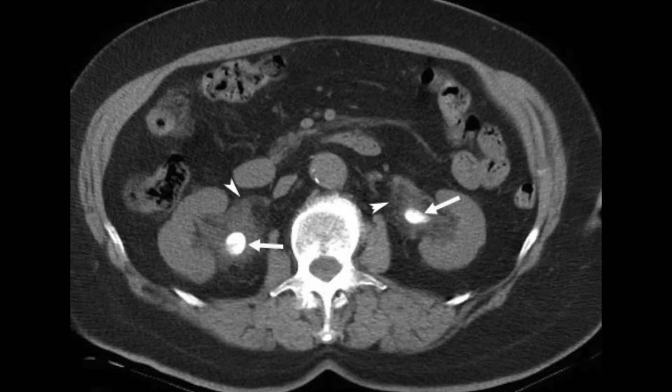Here's another scan which is a cross-sectional CT scan, and you can see two large stones in each kidney with inflammation around what we call the renal pelvis, so these stones would definitely need treating.